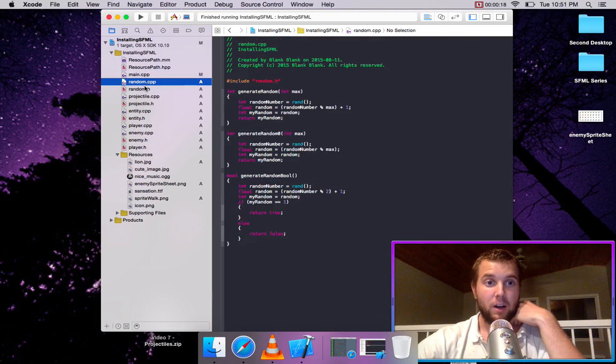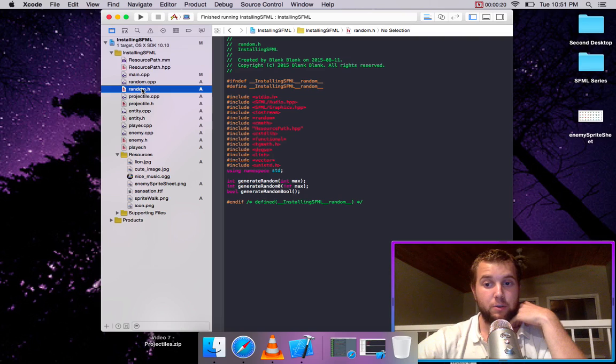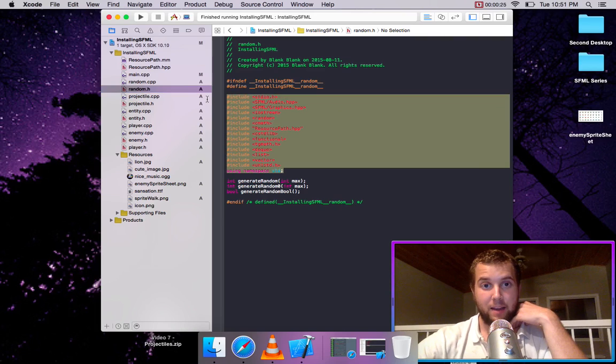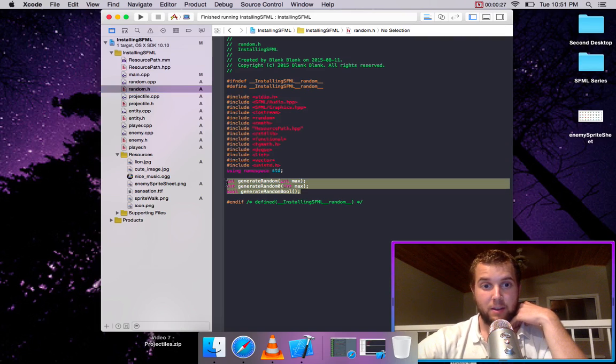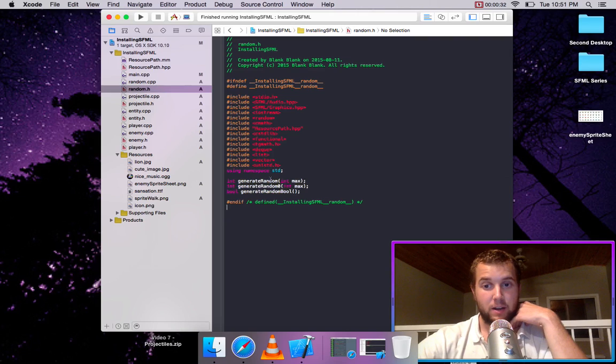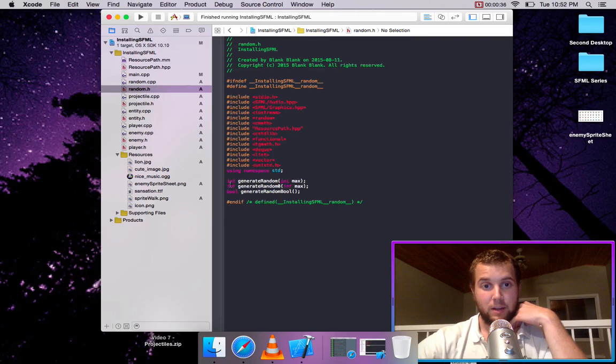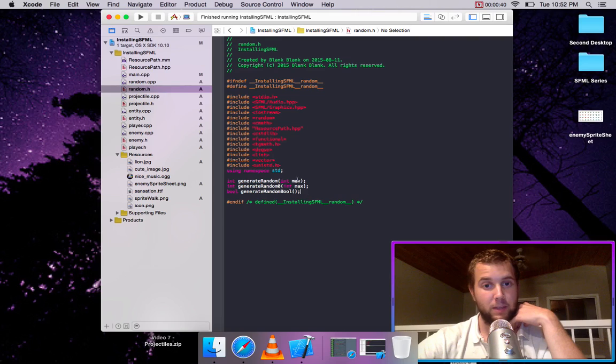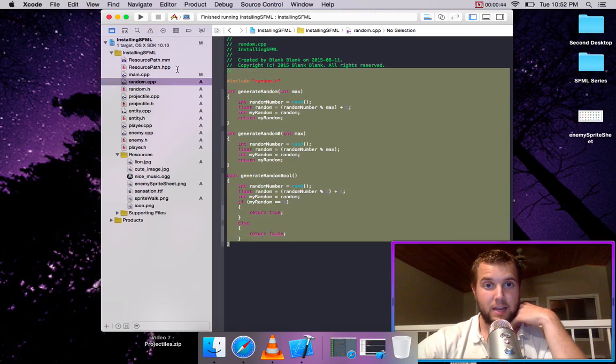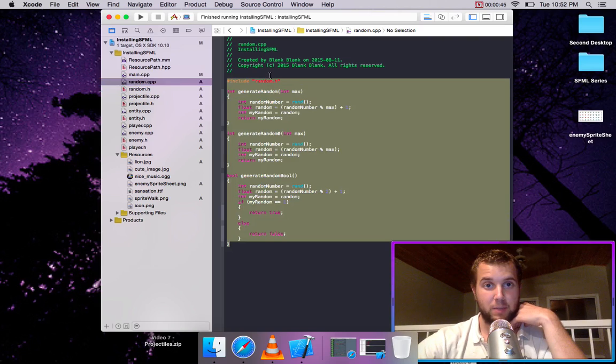The source code for this project, all I did was I created a new C++ file with a header. I added these libraries and there are these three functions, they are just random functions. One is a random number from one to whatever you input and it returns it, and then one's from zero to whatever you input, and then one's a boolean true or false being returned.